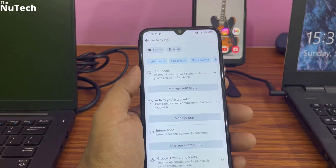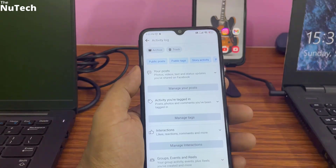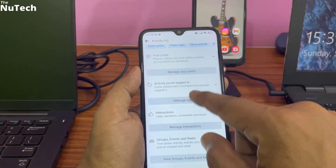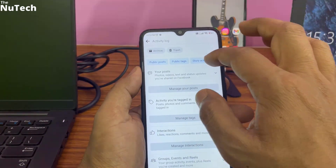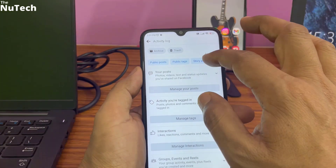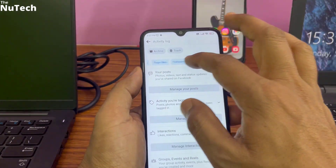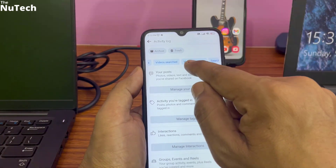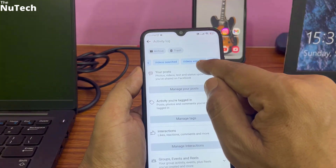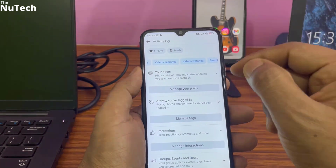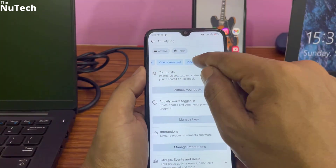In that list you have to find one option called 'Videos You Have Watched'. But if your Facebook is updated, you will have an interface like this where all categories are shown at the top of the screen. If you scroll it left you will see 'Videos Watch' (watch history) and 'Video Search' (search history).